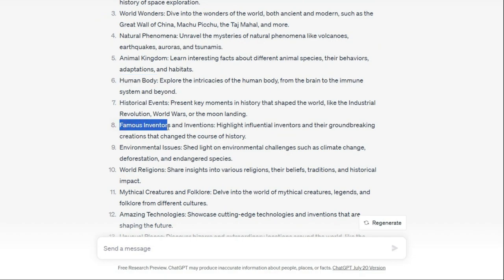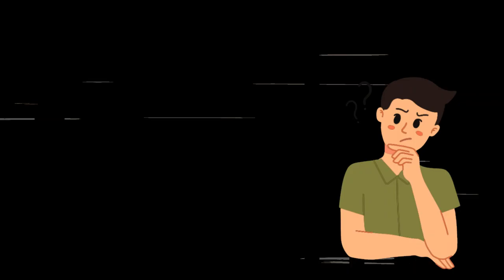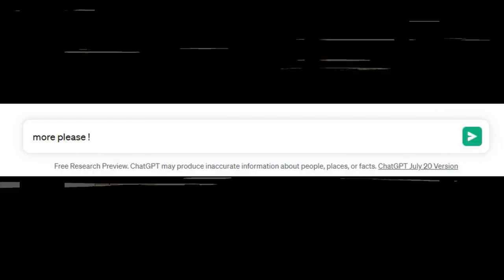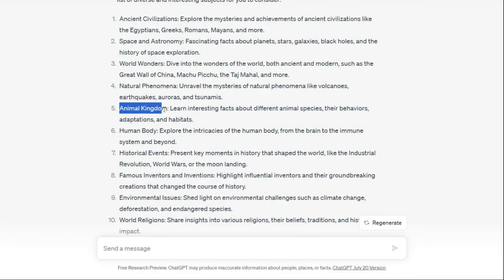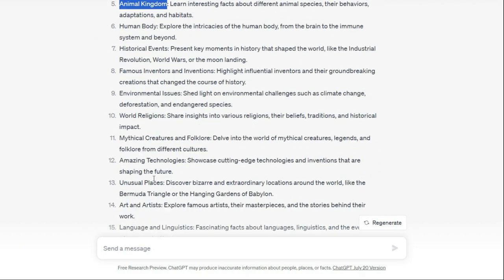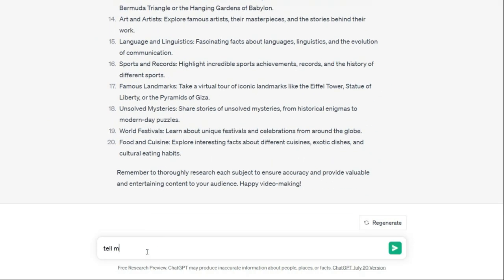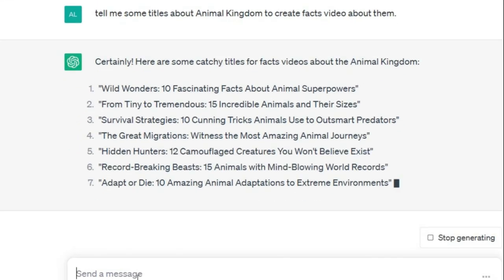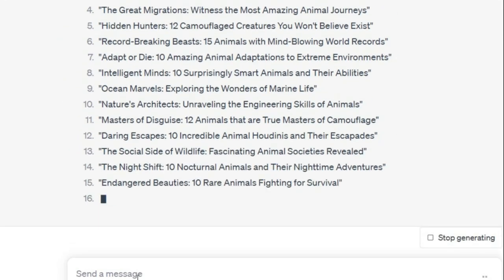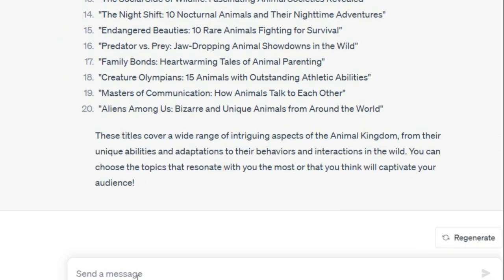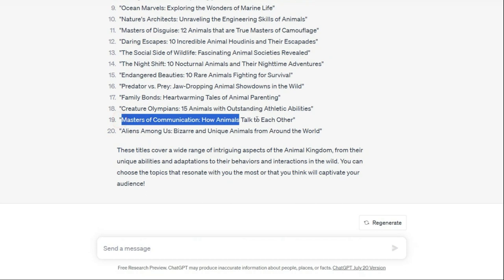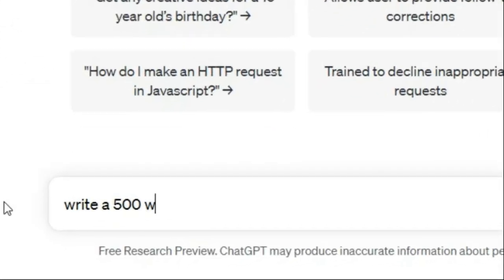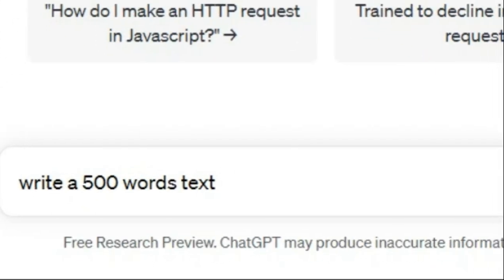As you can see here, if you want more, you can ask more easily. Now I want to choose animal subject, and again I ask: tell me some titles about animal kingdom to create facts videos about them. You can ask too many titles from this powerful AI. In these titles I choose this one - now I think it can be an amazing video.